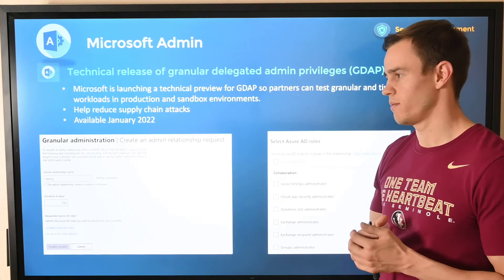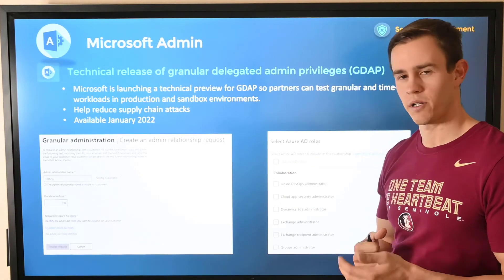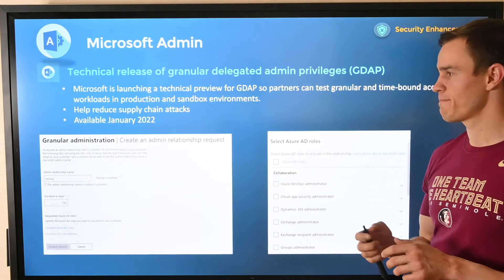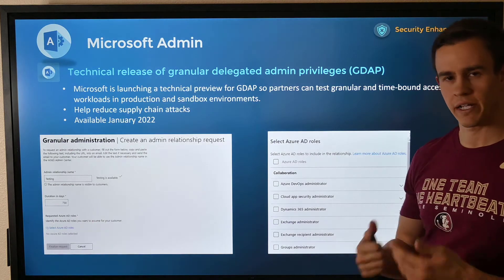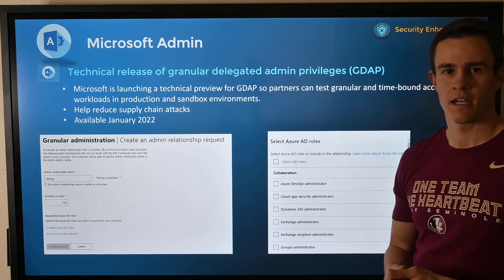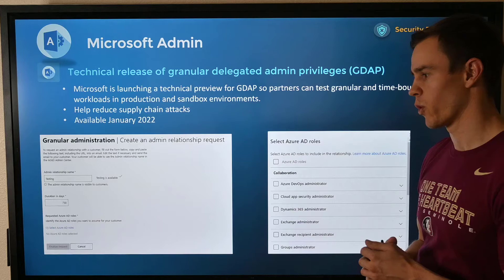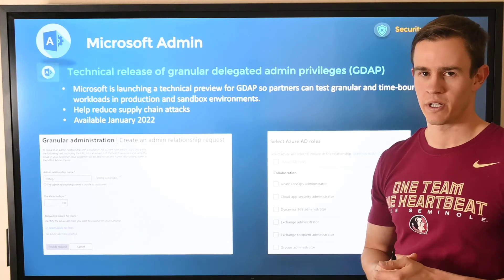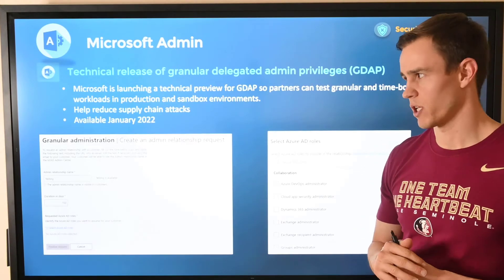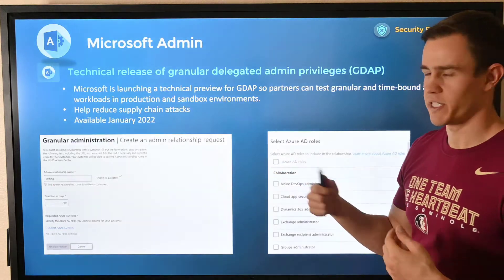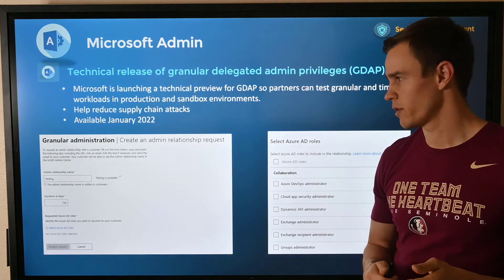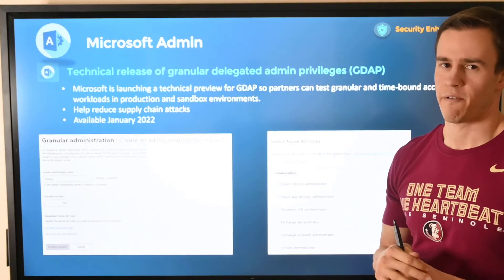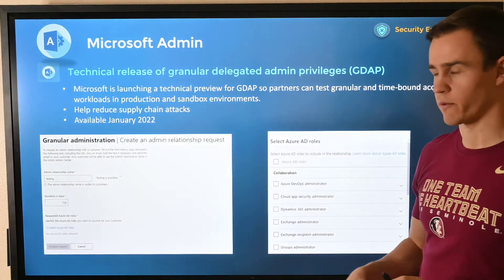I mentioned this last month in my update and I created a blog post on GDAP, but it will be replacing the existing relationships you have with your customers today. It essentially gives you granular ability for a model of least privilege into these tenants versus global admin rights across the board. It's also time-bound so that you have to periodically review these relationships at a minimum every two years versus indefinitely having that relationship with the customer. This will be available from a technical release standpoint in early January where you can go in and start establishing these types of relationships within Partner Center, and I'll be doing a video specifically on that because it's going to be a big change.